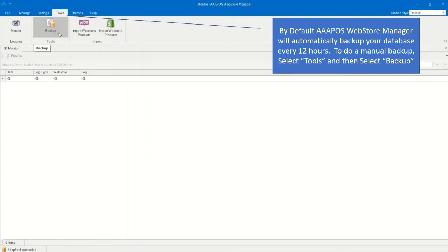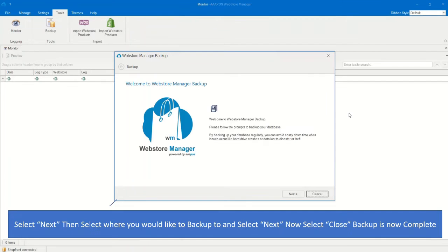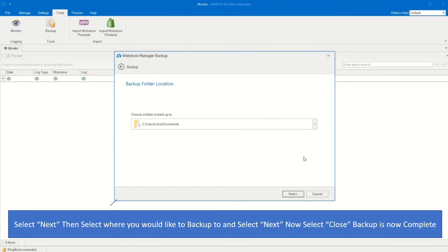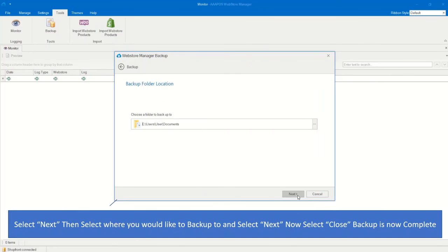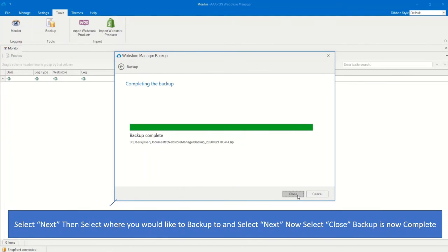To do a manual backup, select Tools and then select Backup. Now select Next, then select where you would like to backup to. Select Next, then select Close.